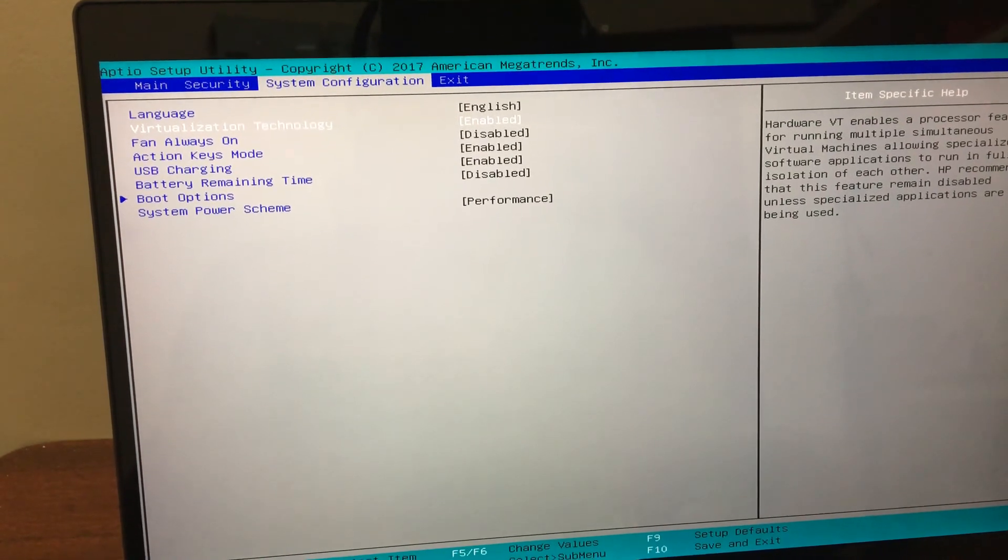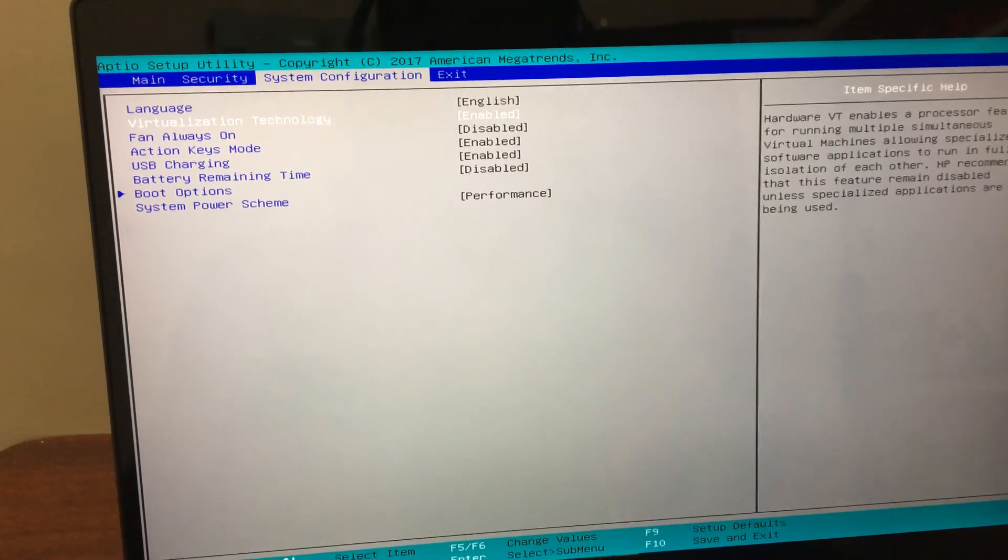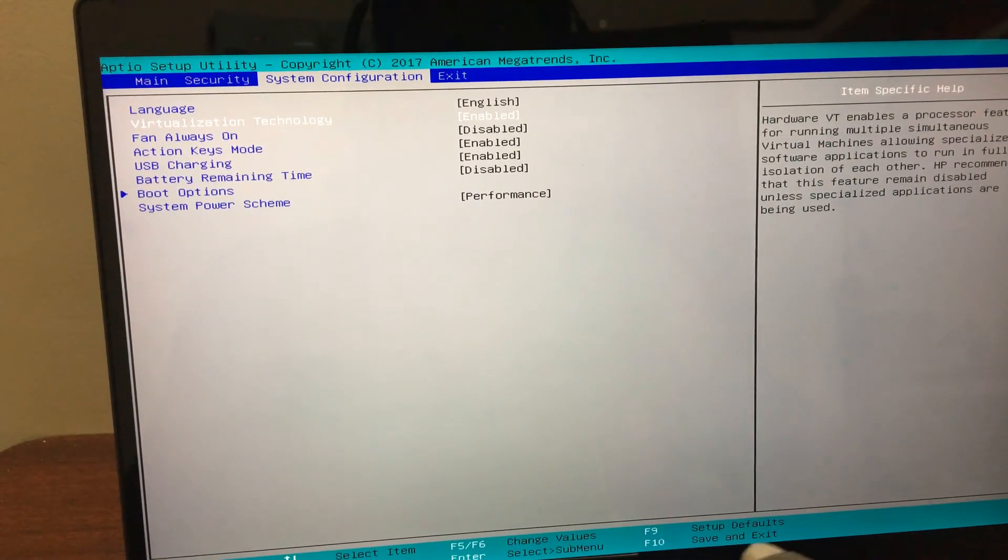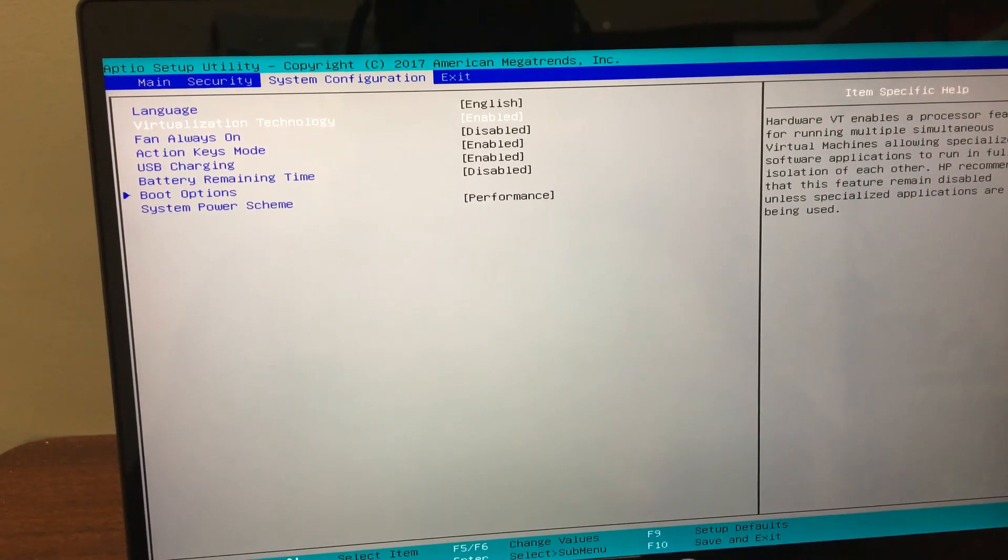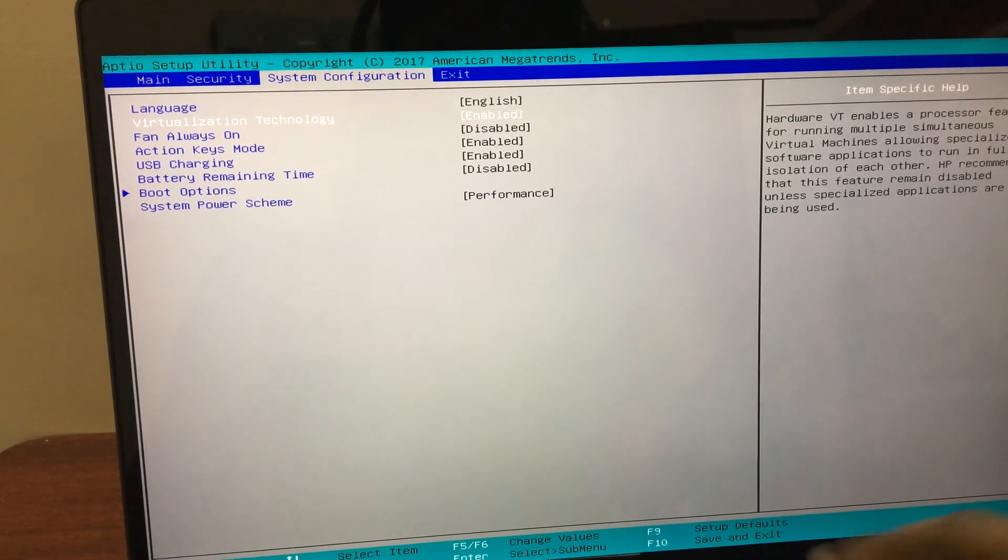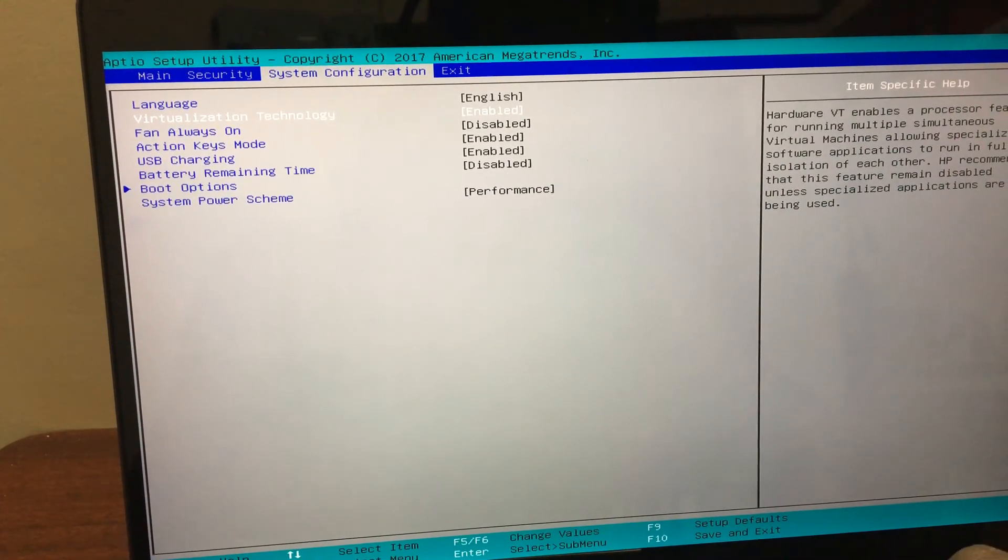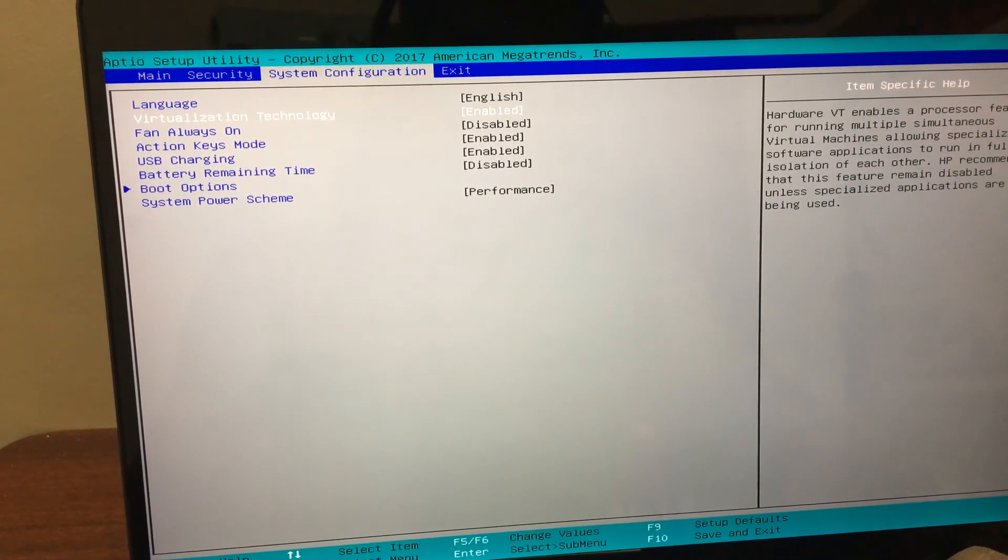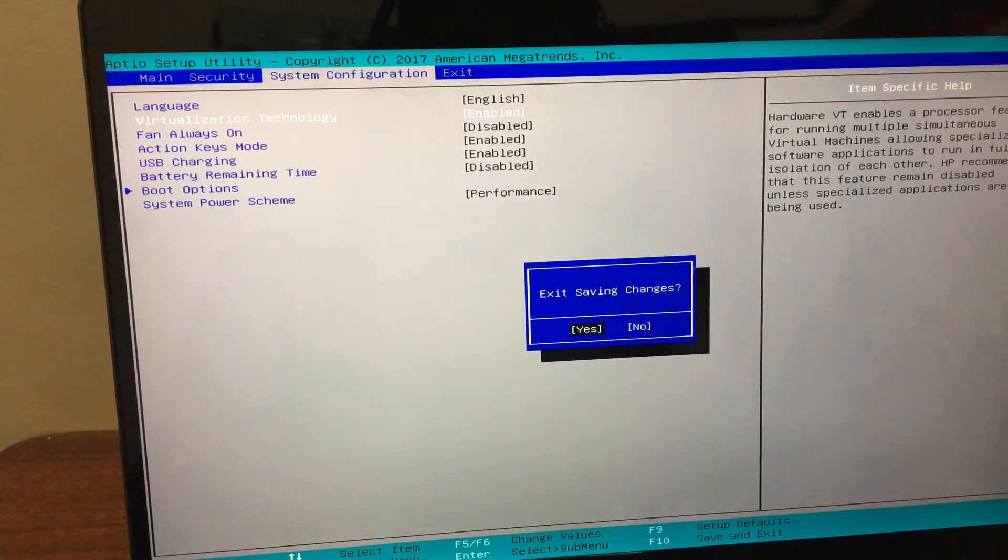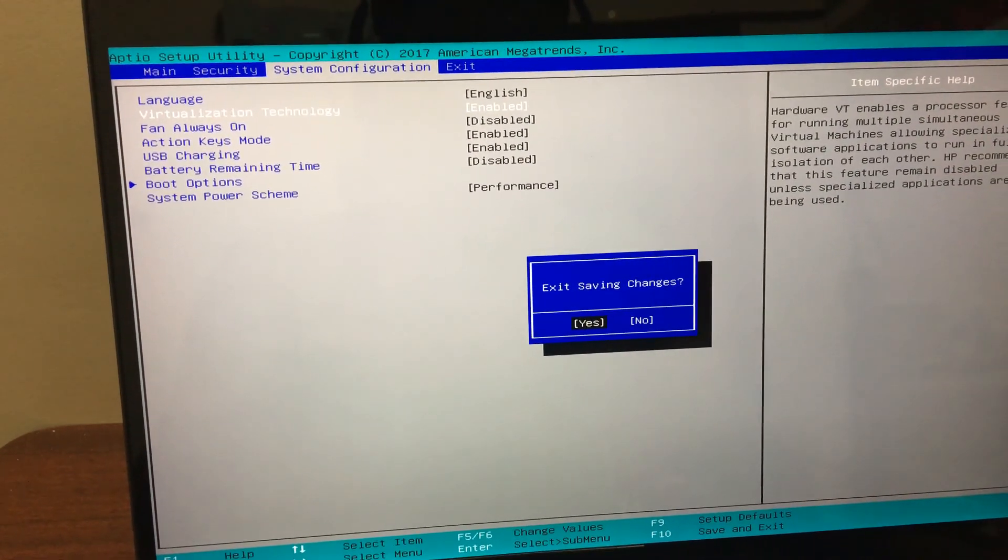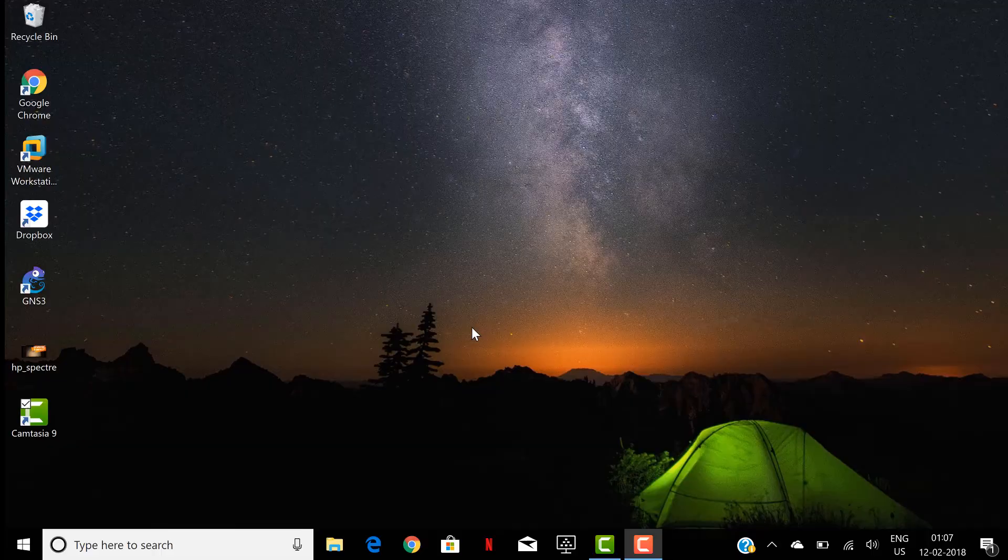And here at the bottom you can see F10 to save and exit. Just click F10, exit saving changes, just click yes.